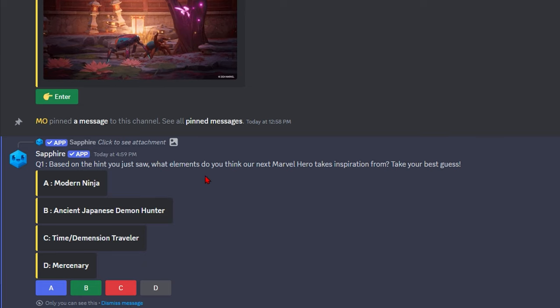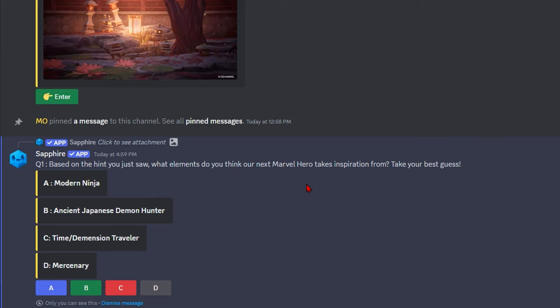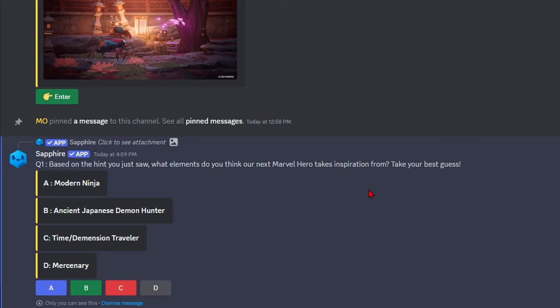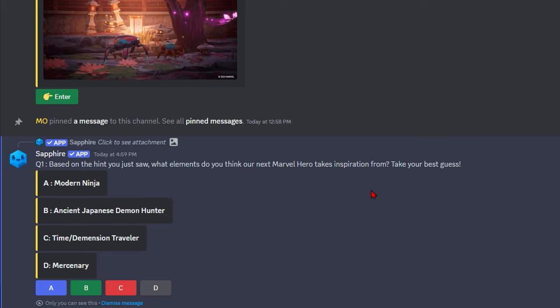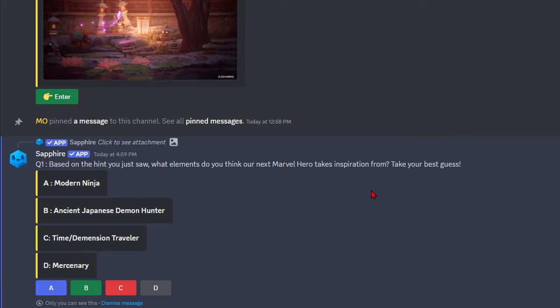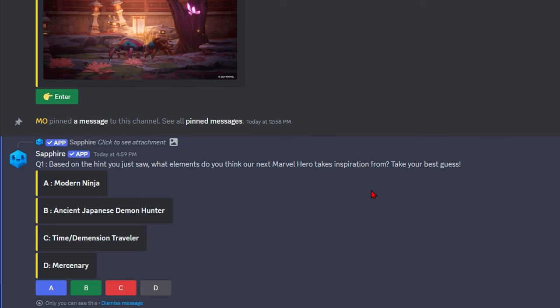Based on the hint you saw, what element do you think our next hero takes inspiration from? Okay, so we have Ninja, Ancient Japanese Demon Hunter, Time Slash Dimension Traveler, or Mercenary.